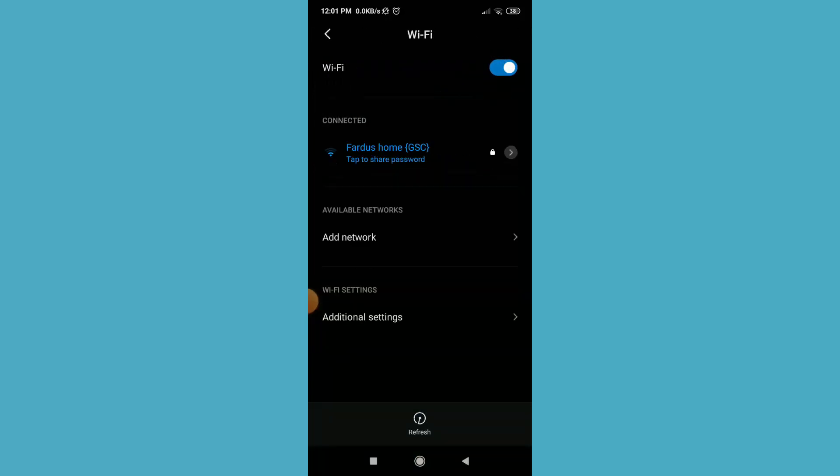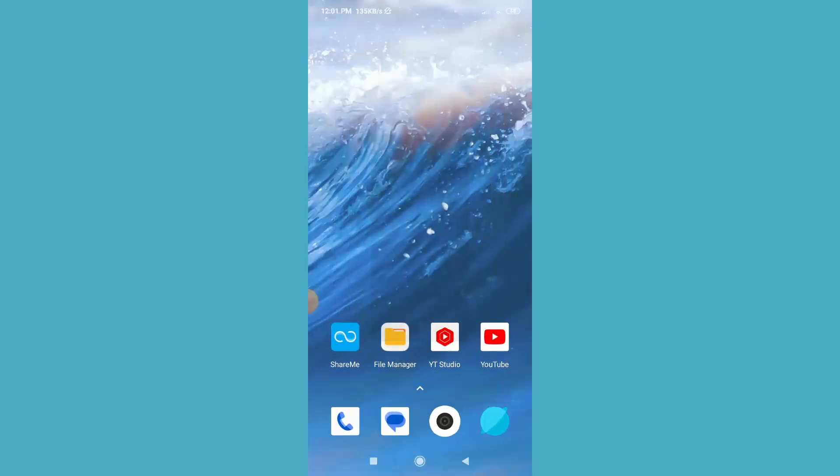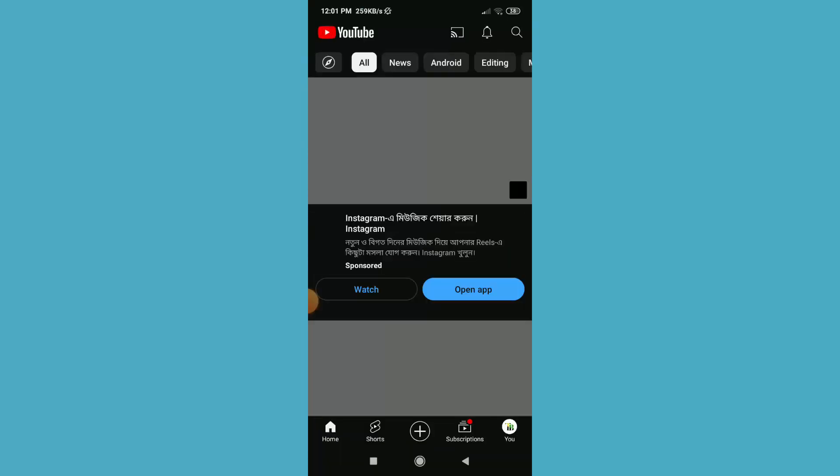By this way you can connect your hidden Wi-Fi network easily.